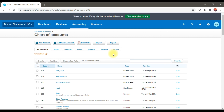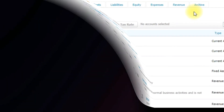Hopefully you now understand the concept of how to create a chart of accounts in Xero accounting software. If you have any questions related to this topic, you can ask in the comment section and we will reply.